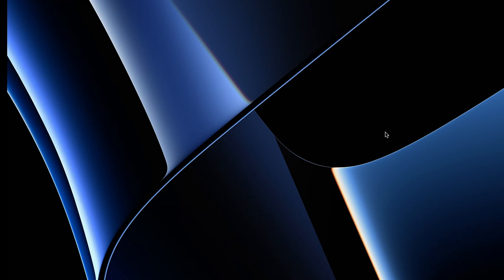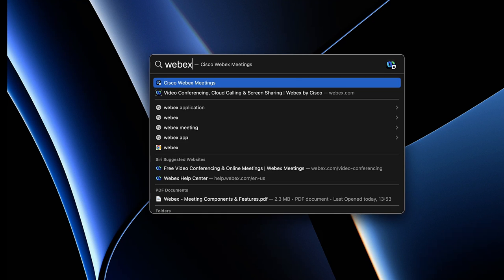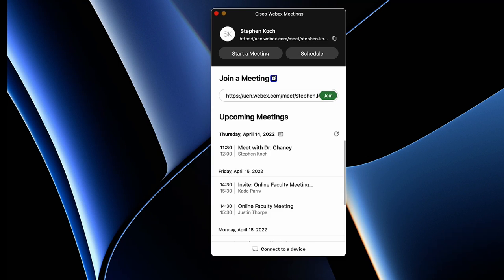To get started, we're going to open up the WebEx app. I'm pressing Command+Space on a Mac to search with Finder. Otherwise you can click on a desktop icon or look it up in your files.